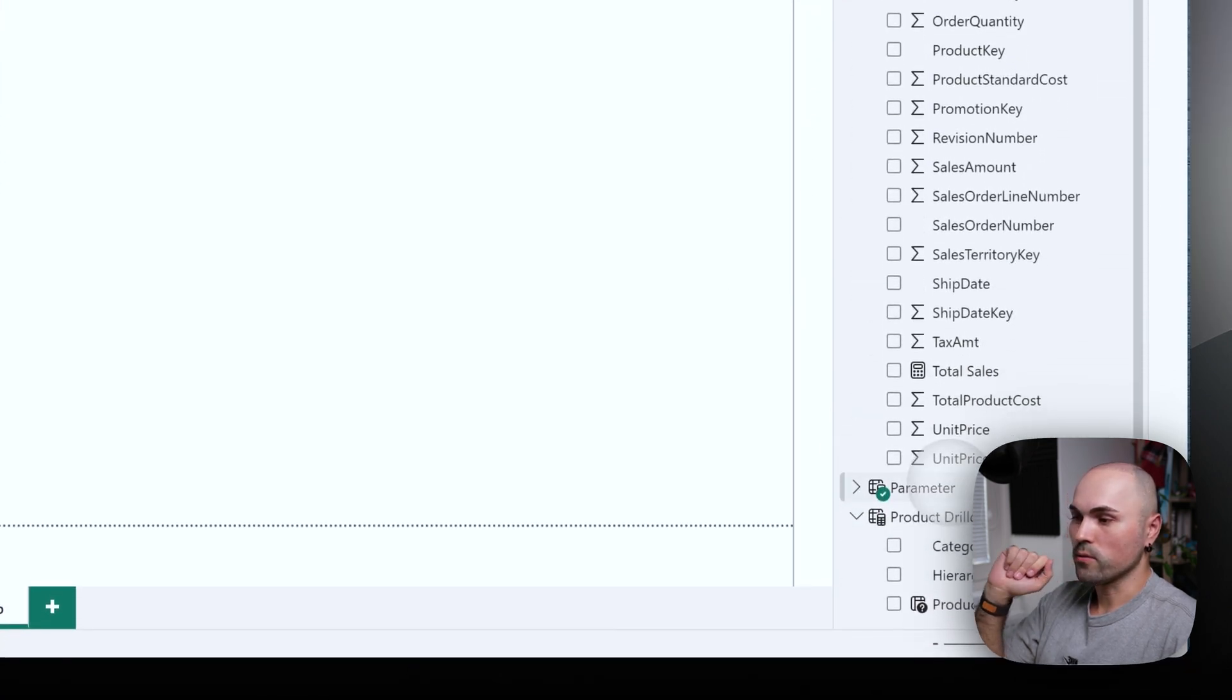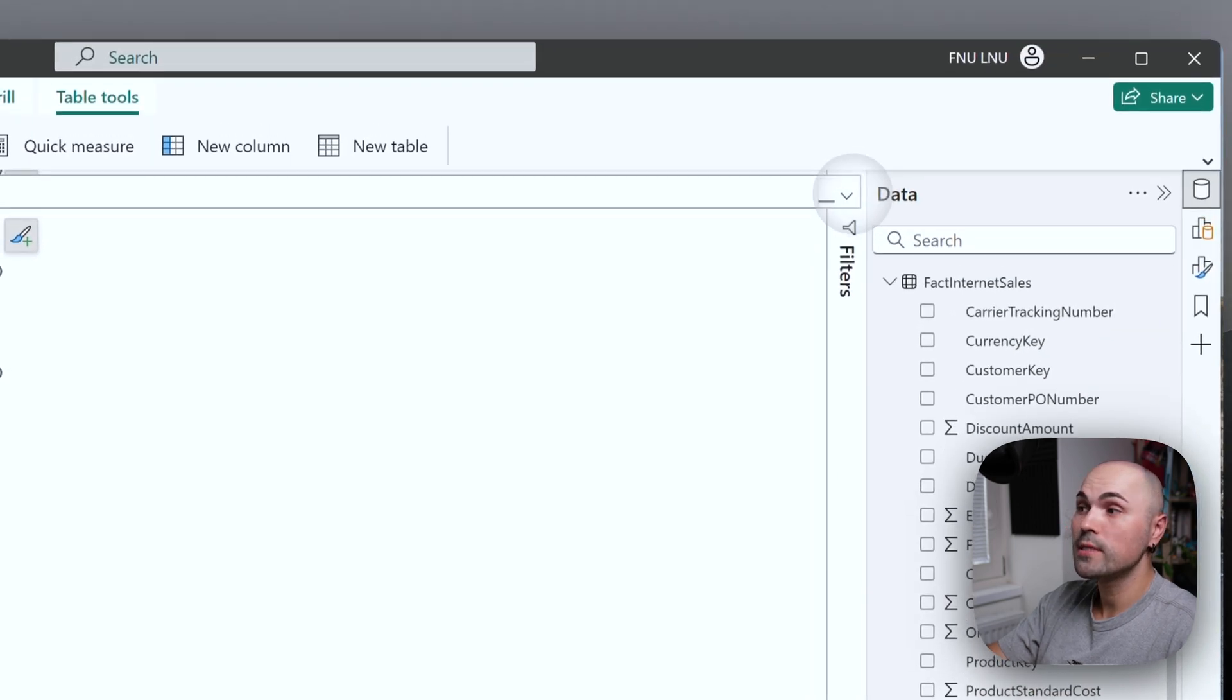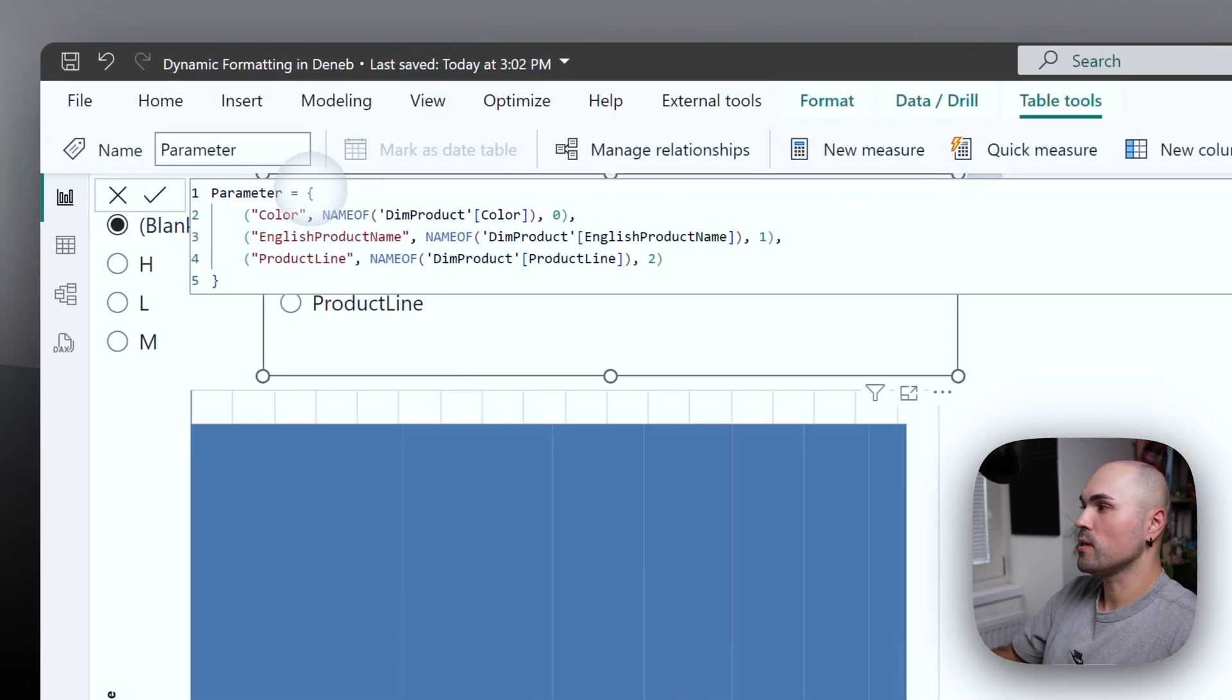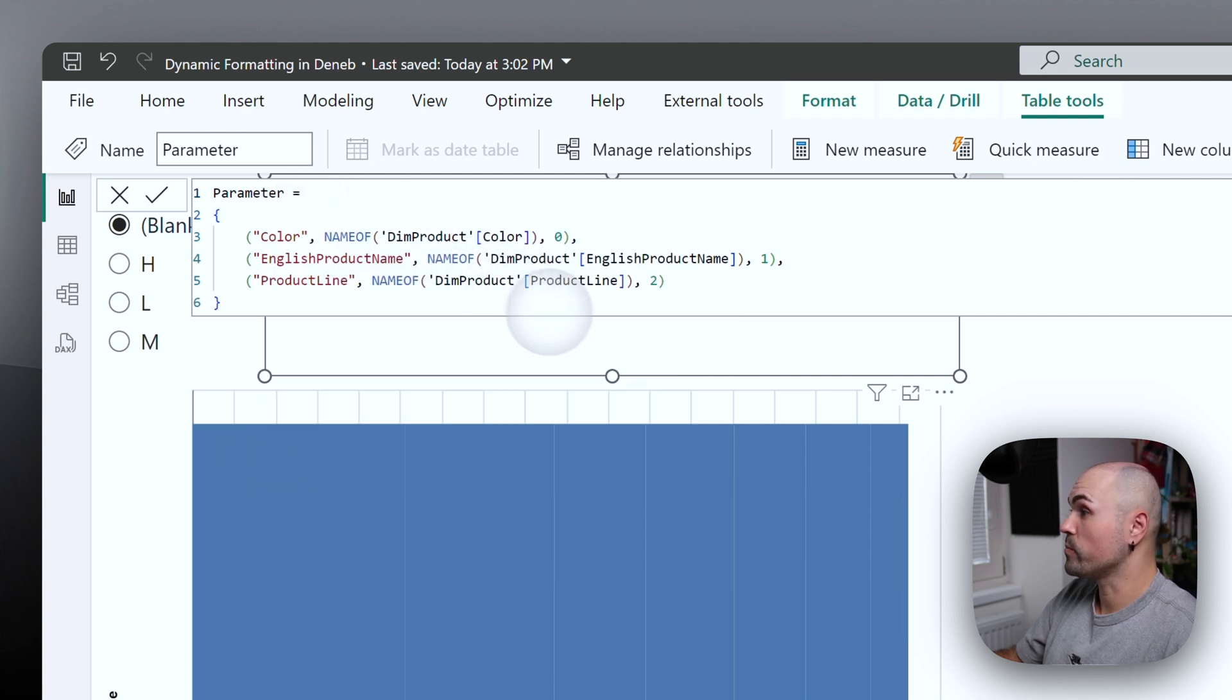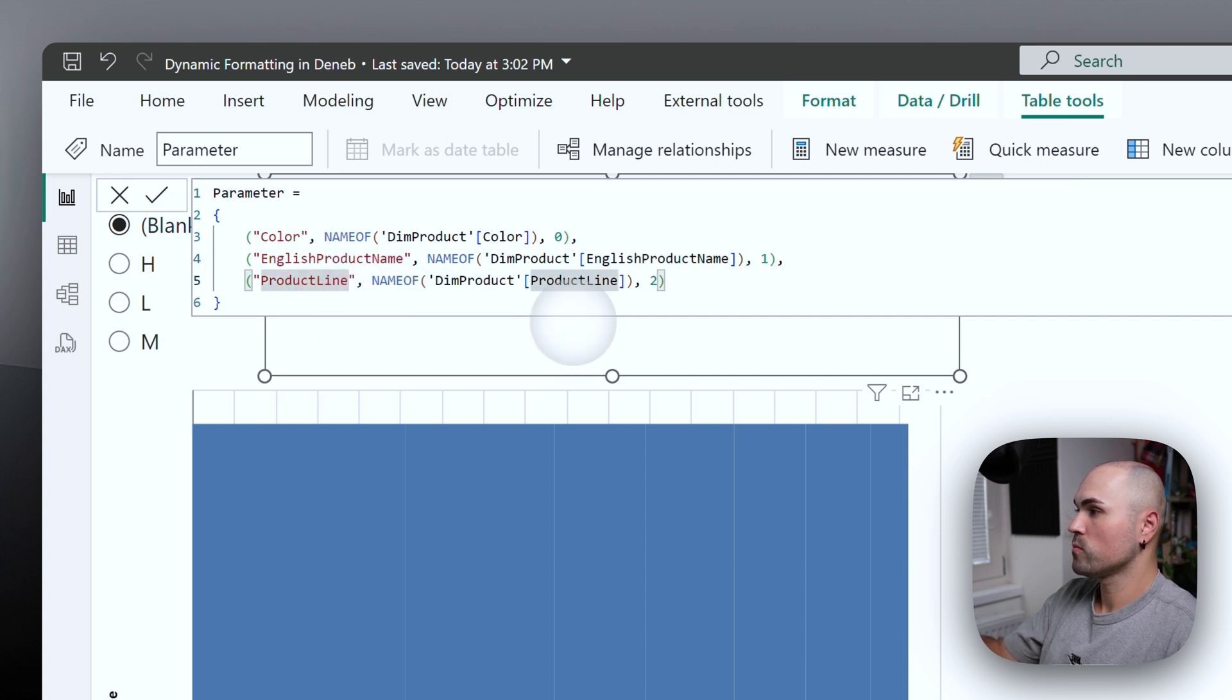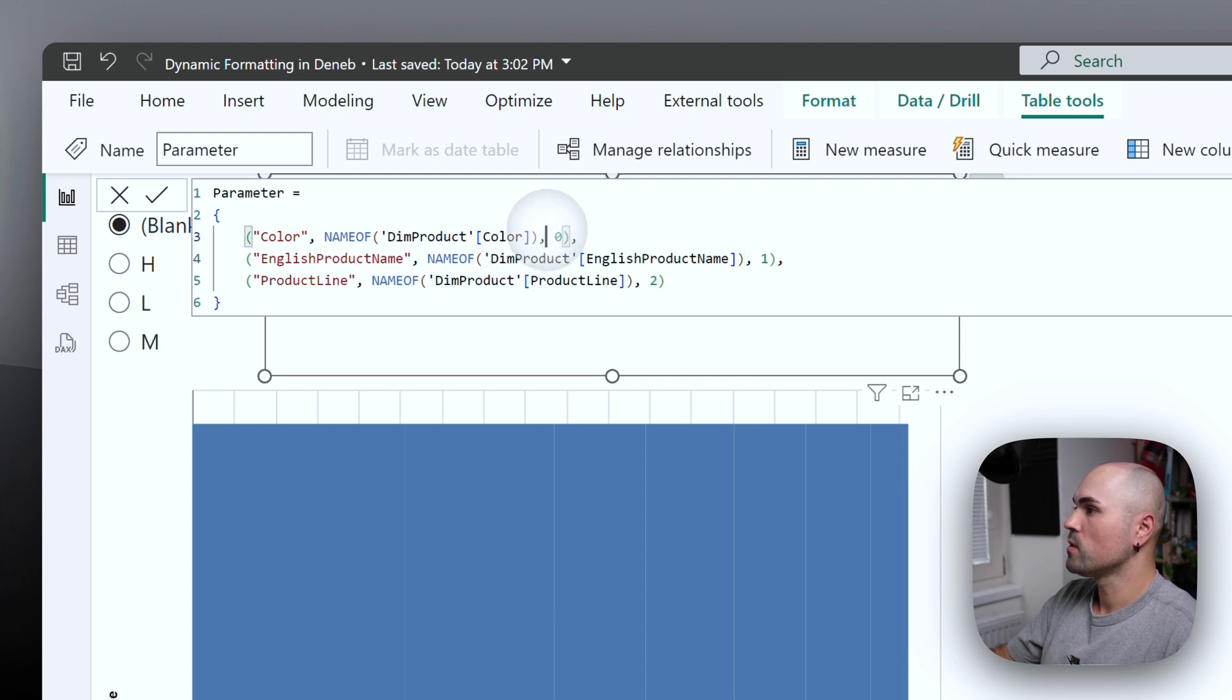So let's open that field parameter. And you will see the DAX representation of the field parameter. And here we have the first column, which is the name of the field, which provides measure and order.